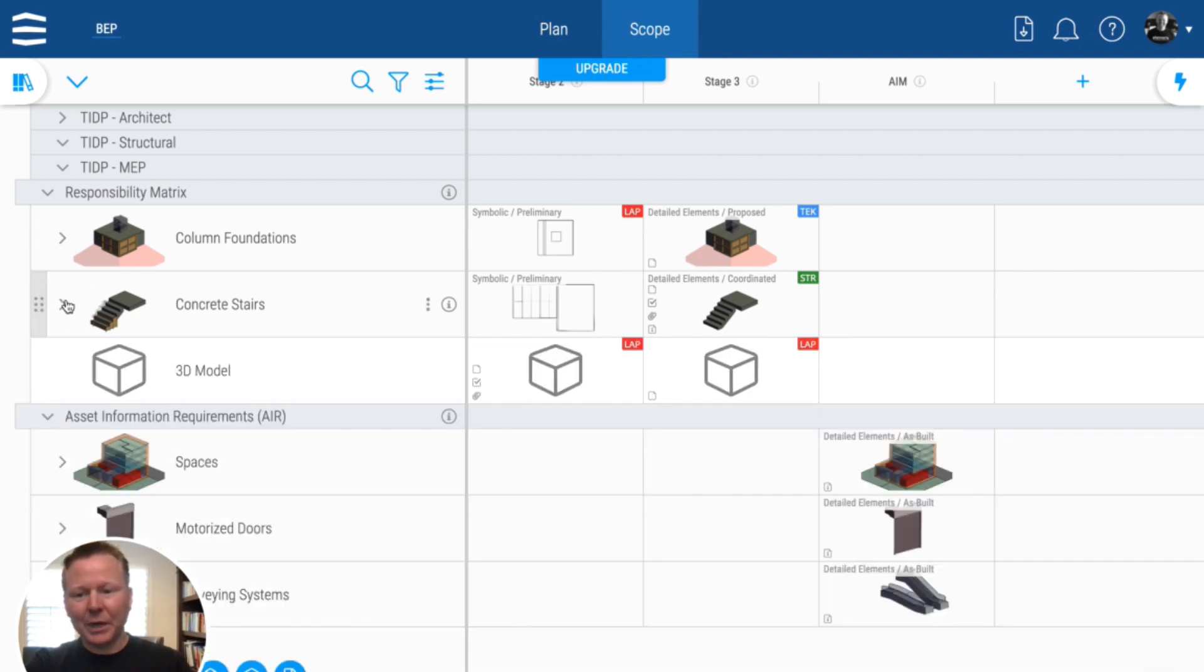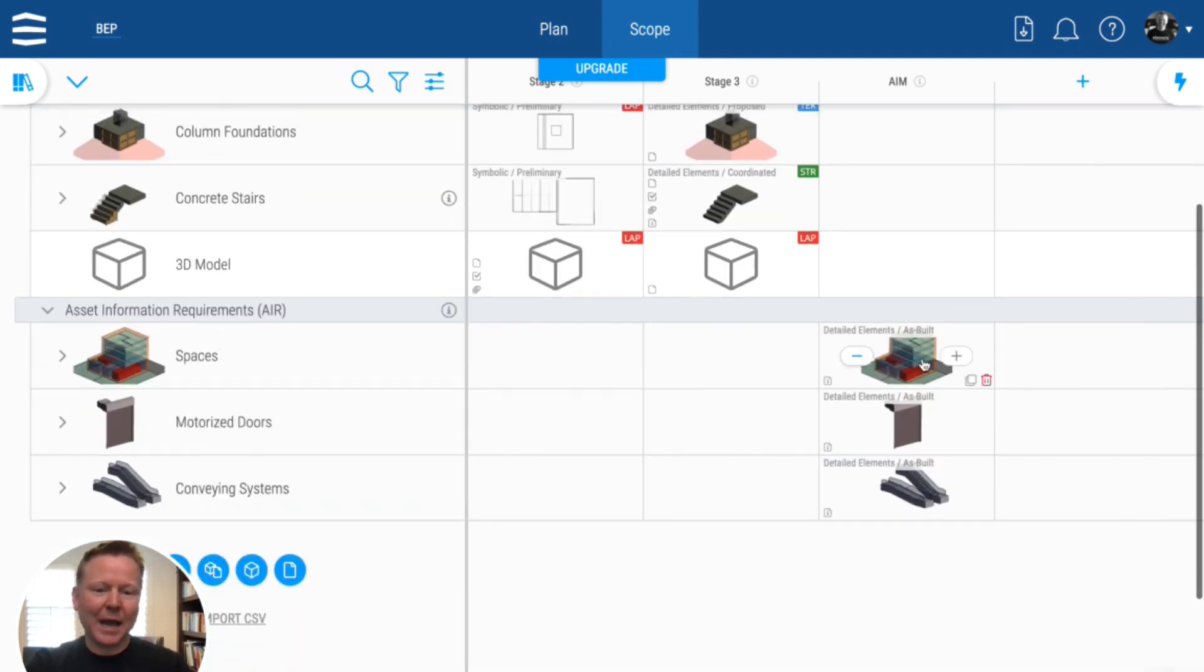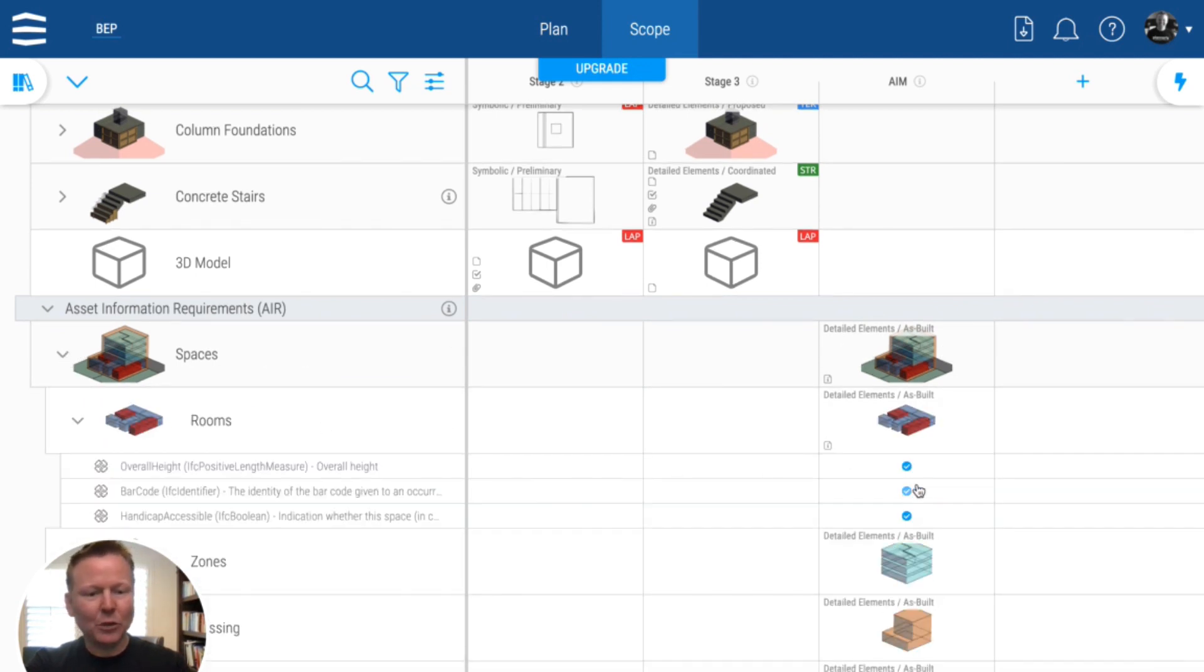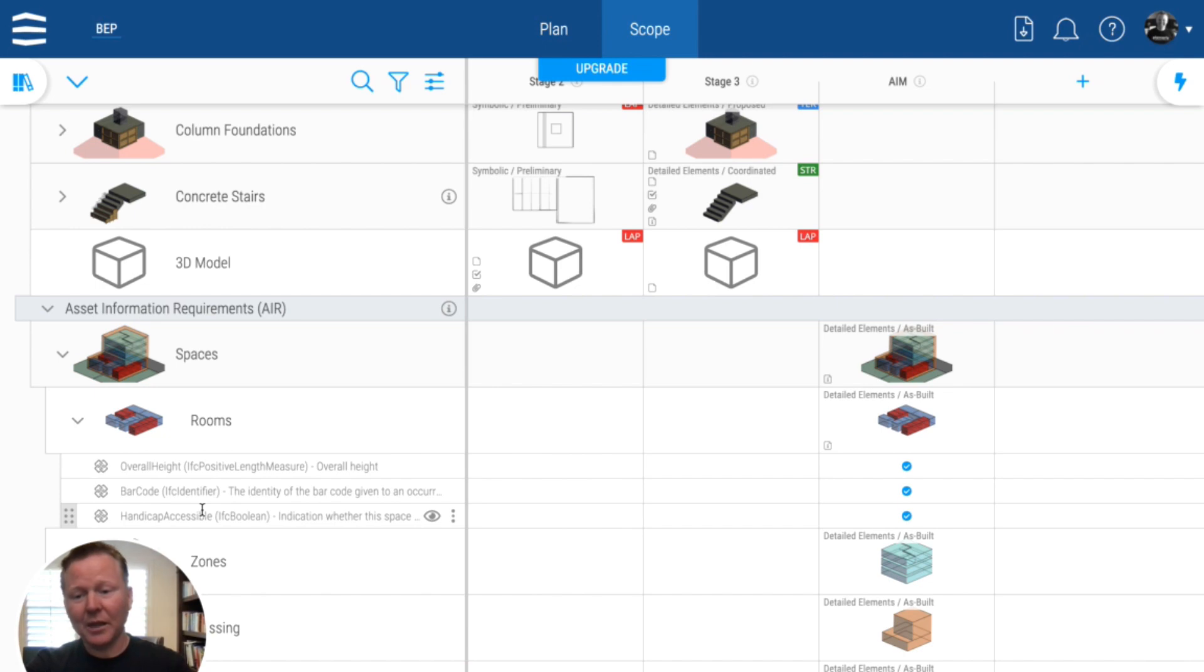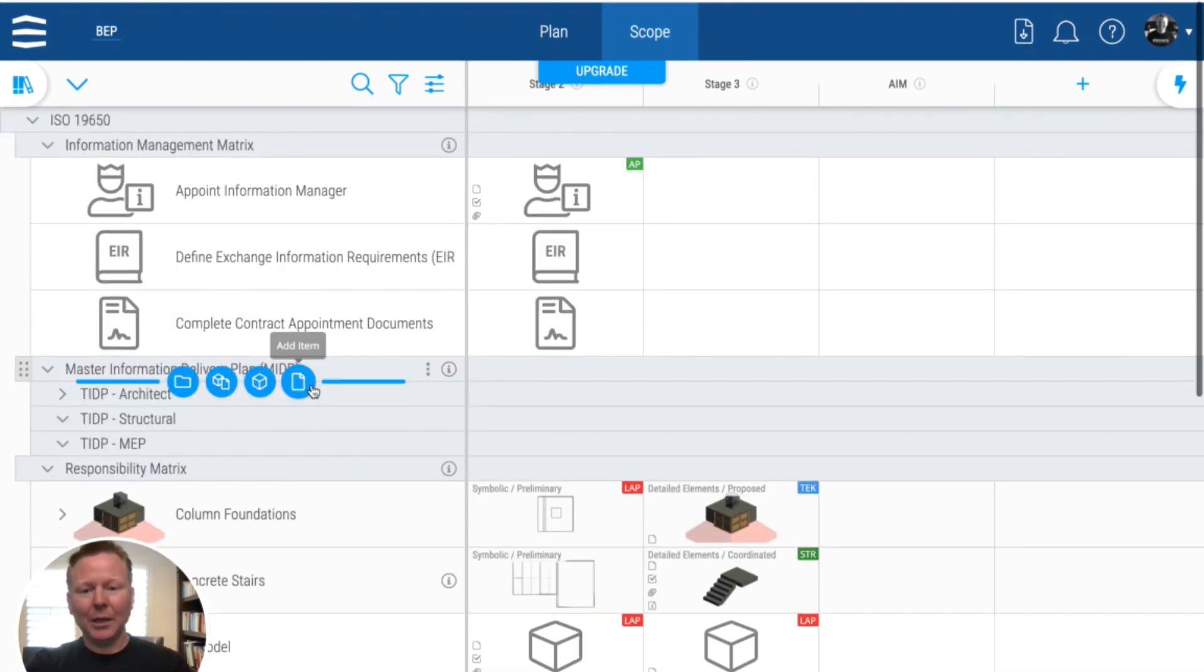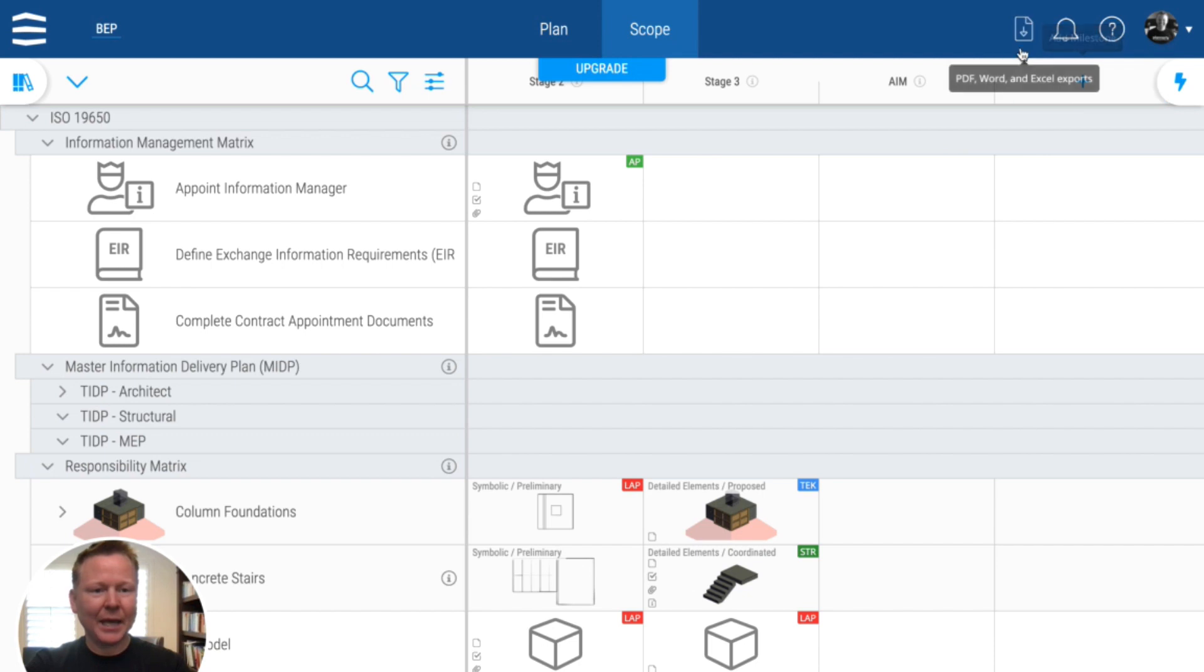So pretty quick to run down and also some assets as well with spaces and even the rooms. They're looking for the overall height, the barcode and whether they are accessible or not. So pretty simple to get to this, but the export that you were looking for is a PDF.